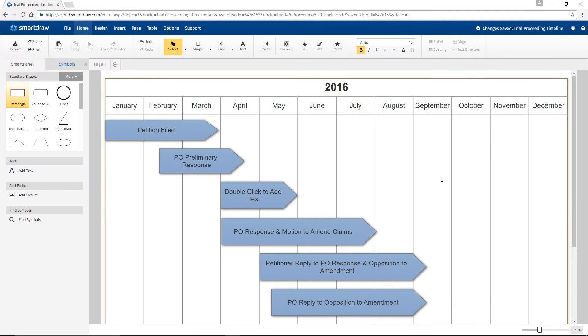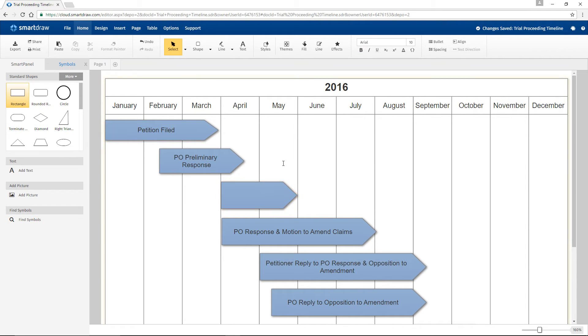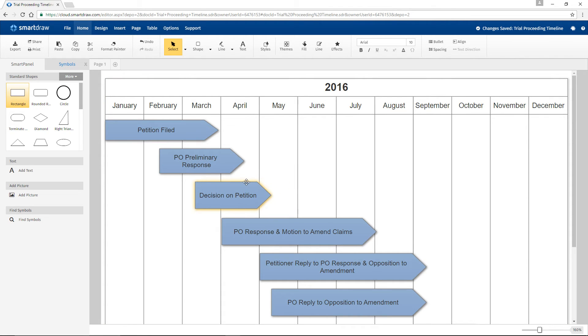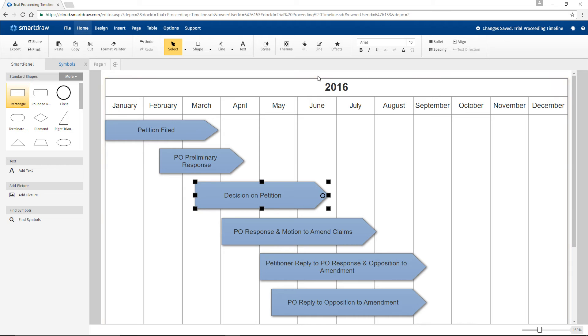You might find timeline tables a better way to map out events. With timeline tables, markers aren't just single moments in time. They span across periods of time. Add dates and labels just as we did before. Drag a marker to where you want it to begin on your timeline and resize it to change its duration.